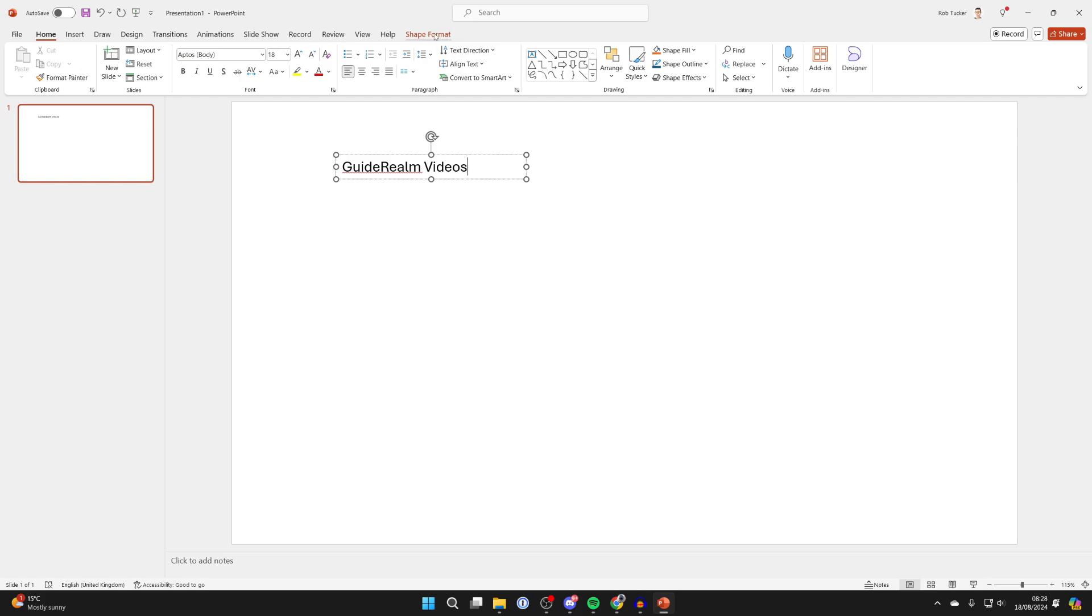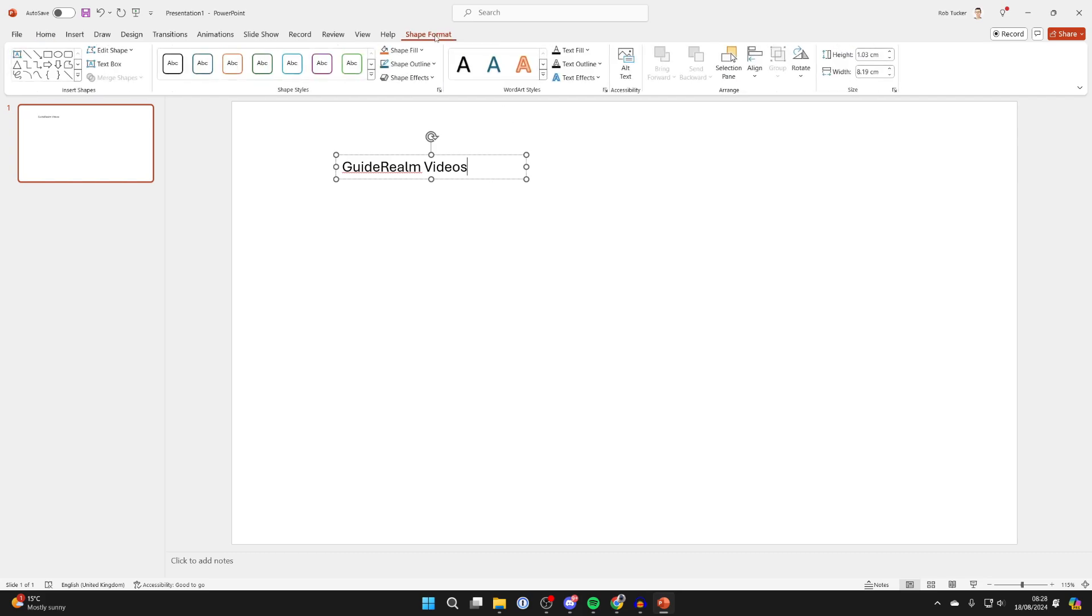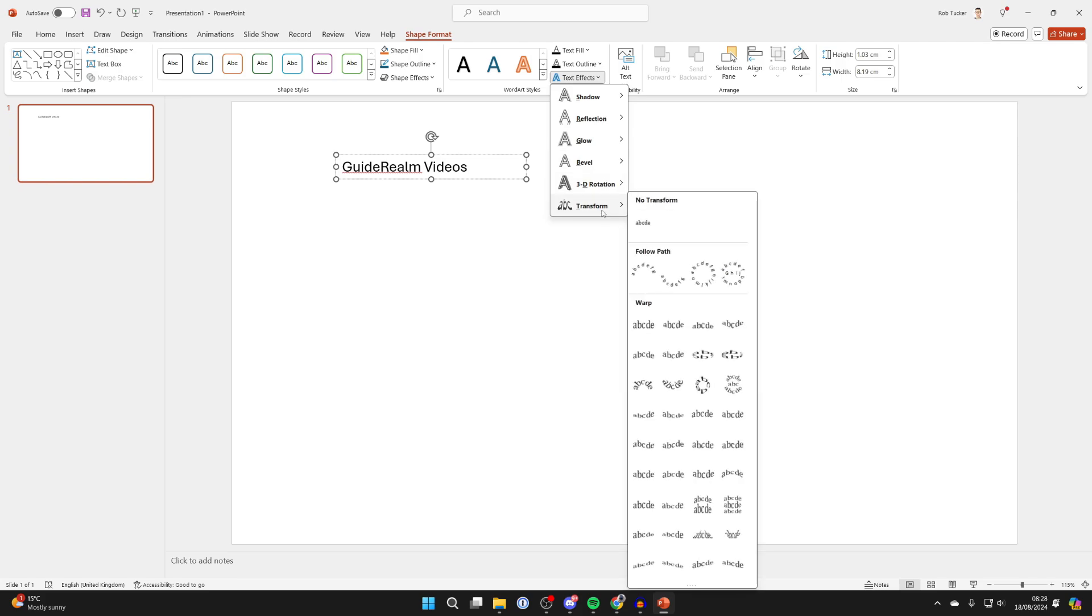After you've done that, you need to go to the top of PowerPoint and click on Shape Format. You want to come into Text Effects, hover over Transform, and you want to come into Follow Path. You can see these different options here.